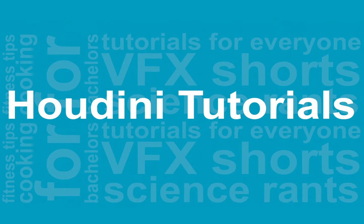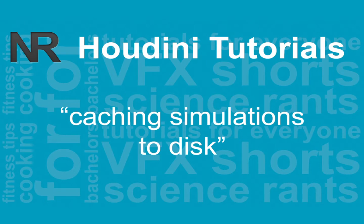Alright, so this is going to be a tutorial on how to cache out your geometry or your dynamics or particles. You can cache anything out to disk.